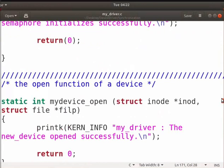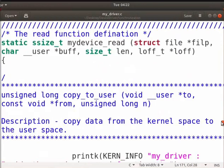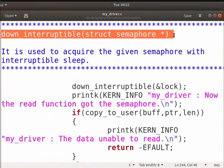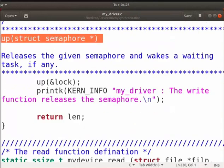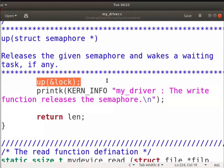Let us see the important semaphore related functions provided by the kernel. The function down_interruptible in the read function attempts to acquire the given semaphore. It acquires the given semaphore with interruptible sleep. The initial value of semaphore is 0. So, down_interruptible function will decrement it. The value becomes less than 0. So, the user program which will try to read data will get blocked. The UP function is used in the write function. It releases the semaphore and wakes a waiting task if any. This will release the semaphore again completing the write operation on the resource. Here, the semaphore structure pointer is passed as a parameter.